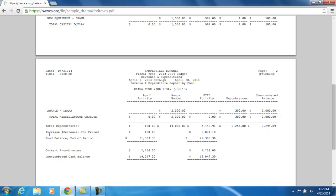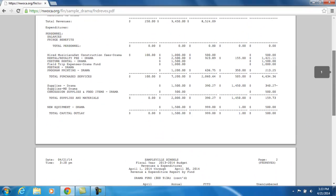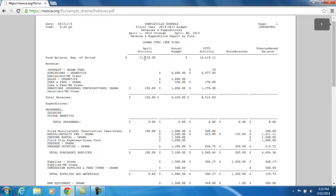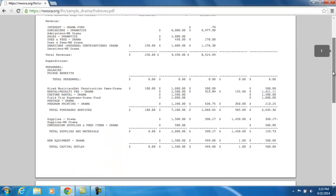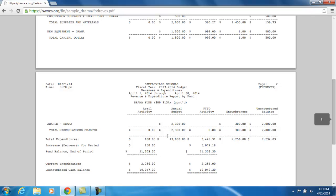The next line shows whether you had an increase or decrease for the period. For the month of April, we received $250.00 and expended $100.00, so we actually have an increase for this period of $150.00. Scrolling back up to the beginning balance for April — which was $21,153.30 — adding the $150.00 increase gives us a fund balance at the end of April of $21,303.30.